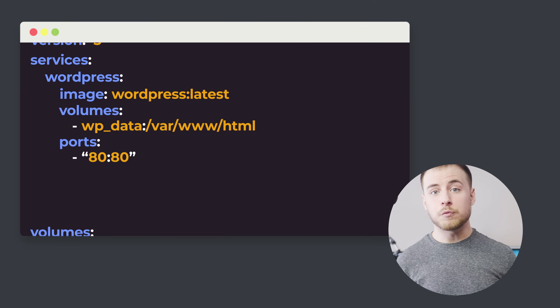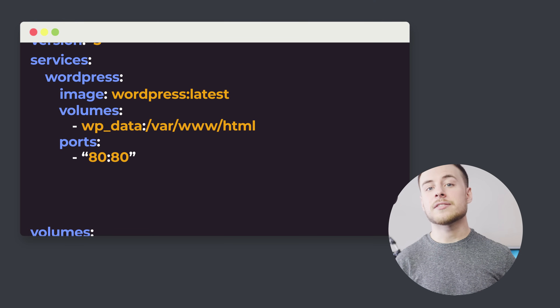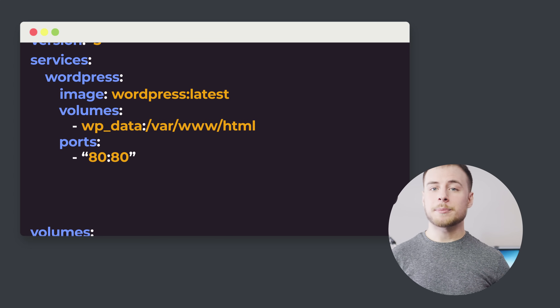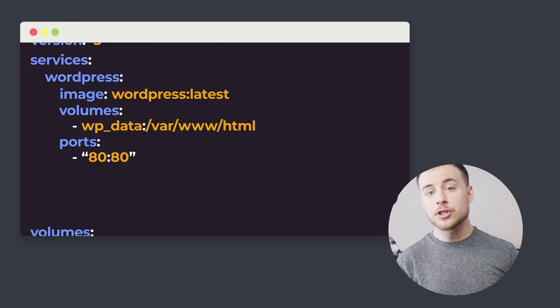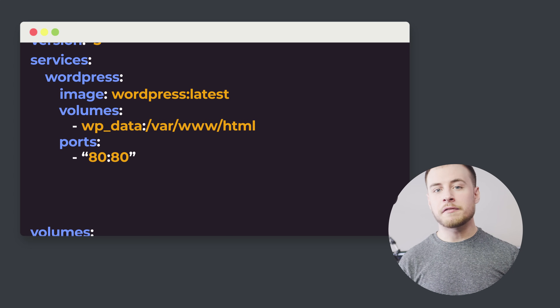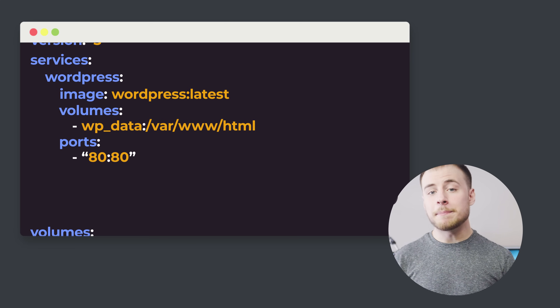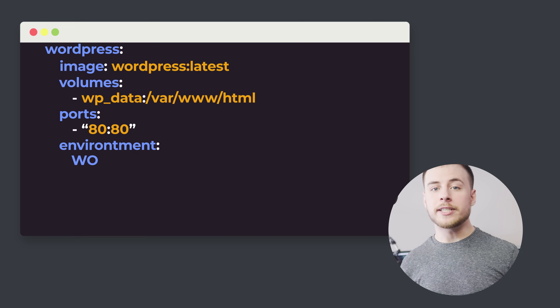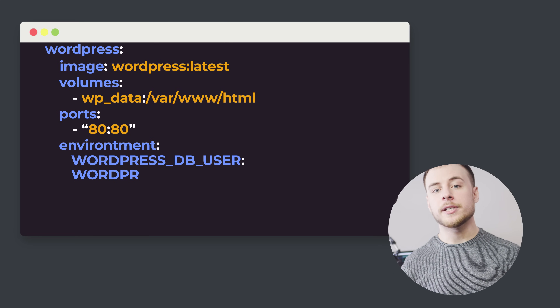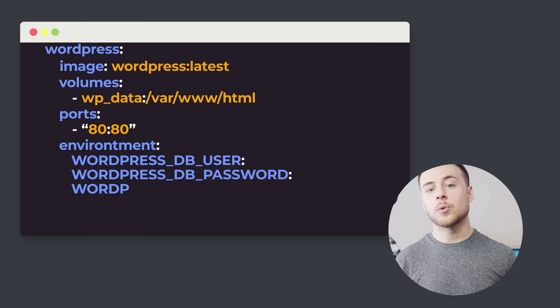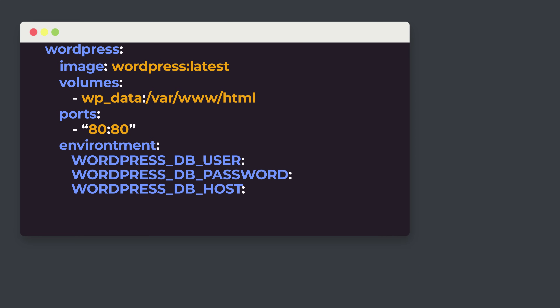We'll be having a Docker with SSL tutorial coming up soon — there are ways to get this to work with SSL, but we'll get to that in a future video. Now that our ports are defined, we have one more property for WordPress: environment variables. Environment variables allow you to pass information into our containers. Check the Docker Hub page for the image you are using — they should have a list of what environment variables are optional or required. For WordPress at minimum, we need WORDPRESS_DB_USER, WORDPRESS_DB_PASSWORD, and WORDPRESS_DB_HOST. This is the information WordPress needs to log into a database.